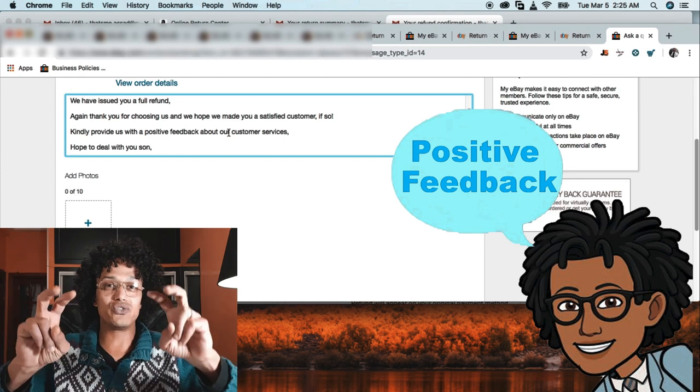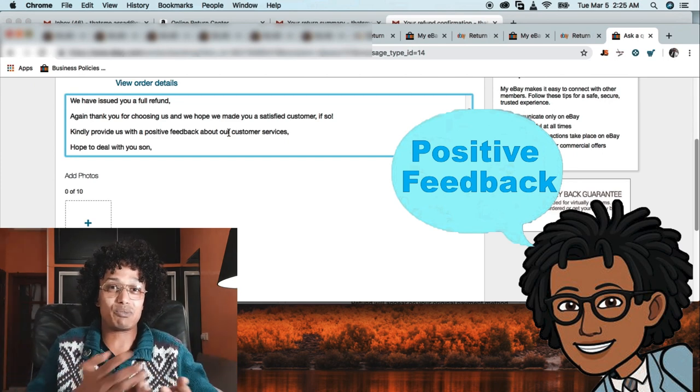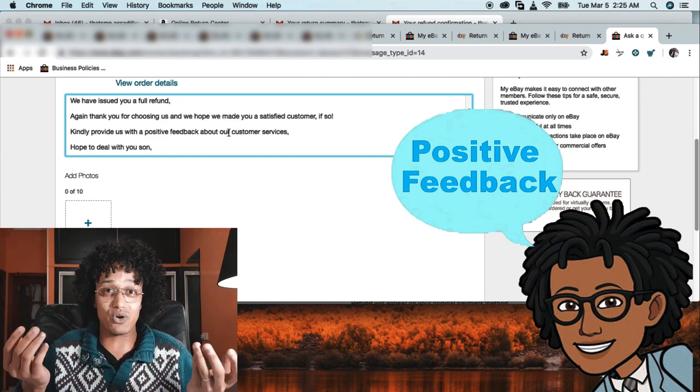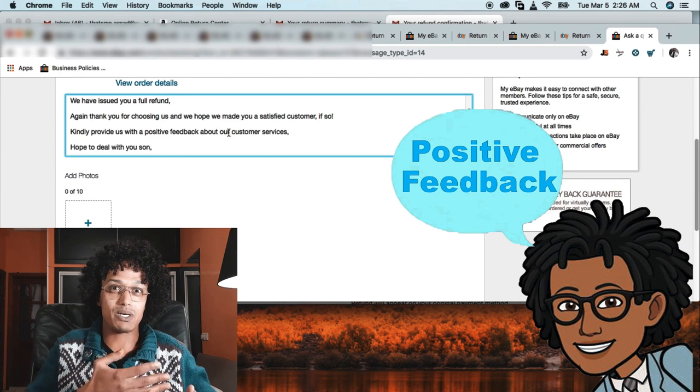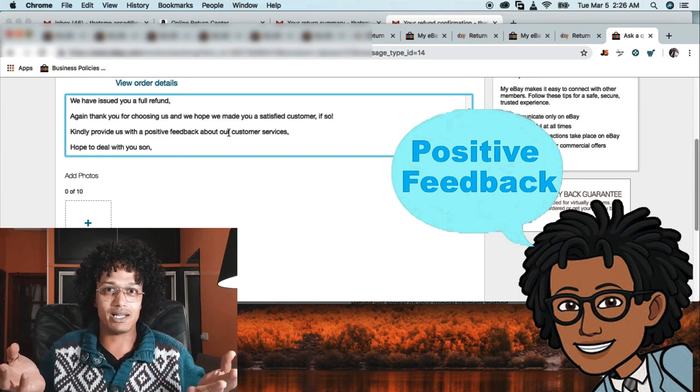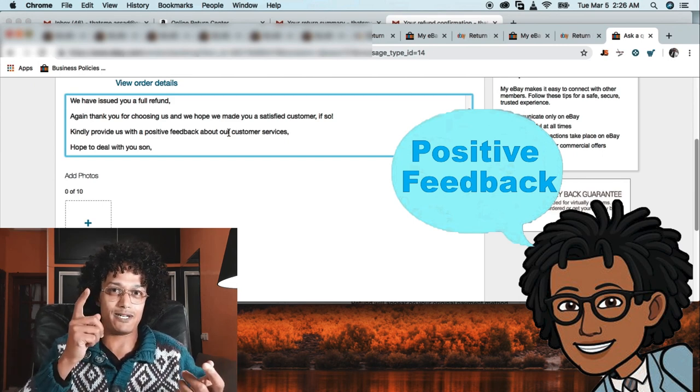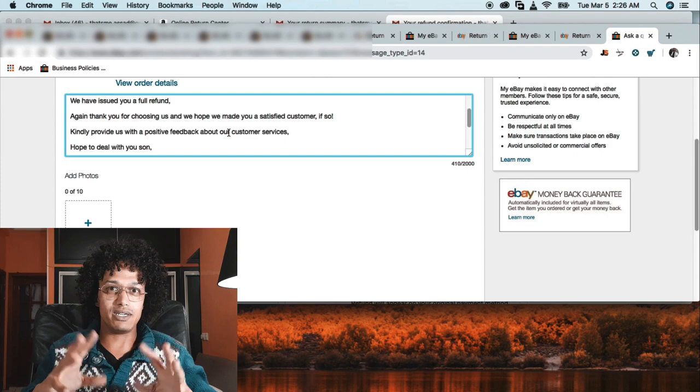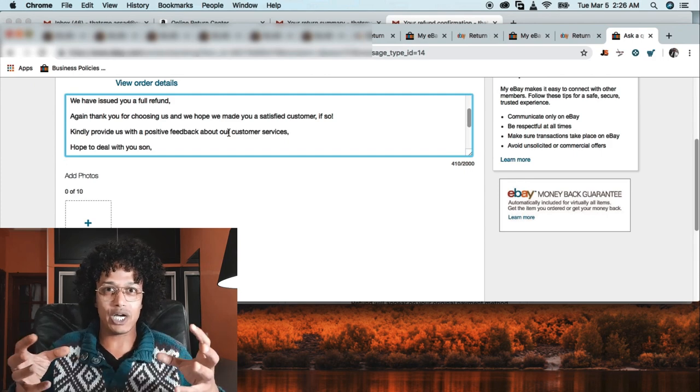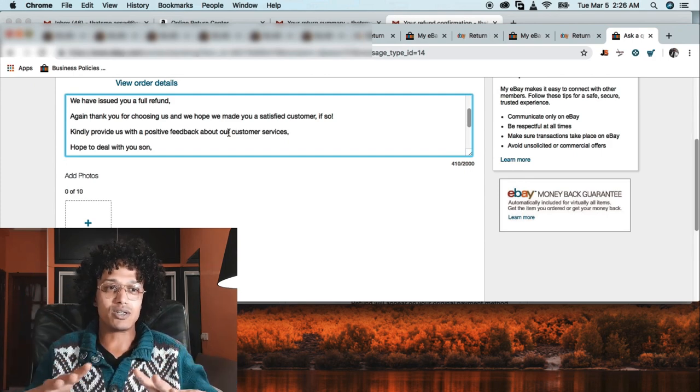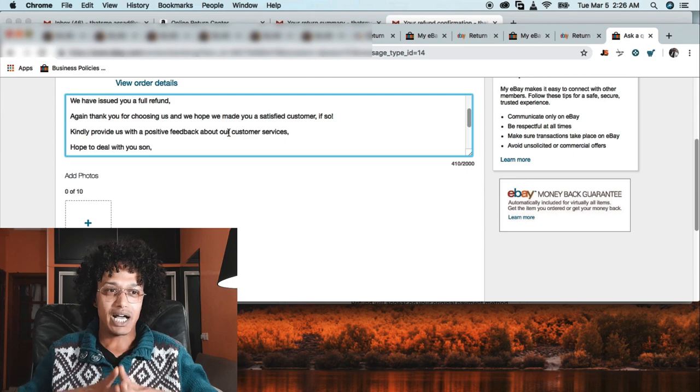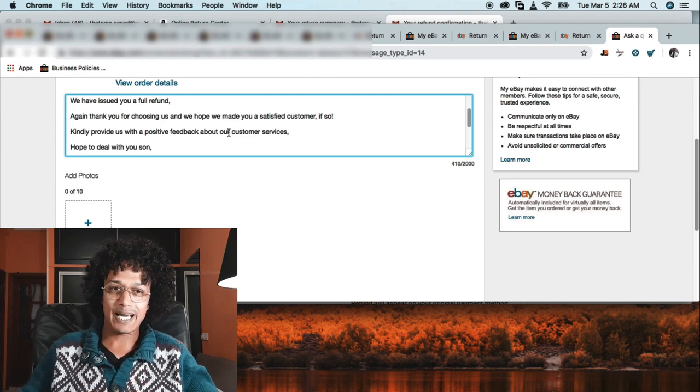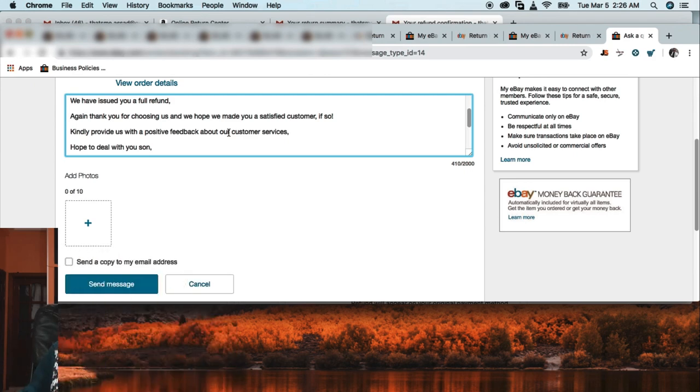If so, kindly provide us with a positive feedback about our customer service - because I didn't speak about the product. The product probably sucked. If I spoke about the product, it would probably be like a negative feedback, like 'this guy is crazy asking us for feedback and the product is broken.'